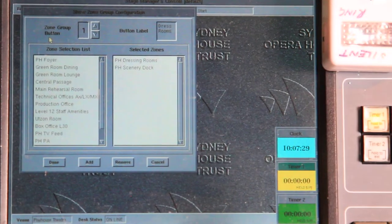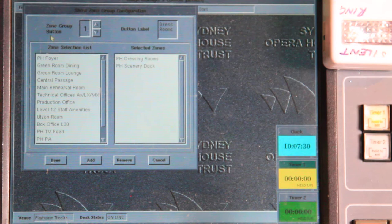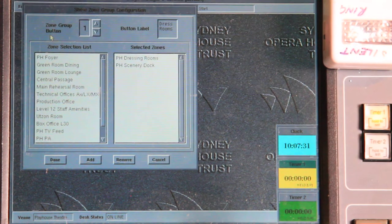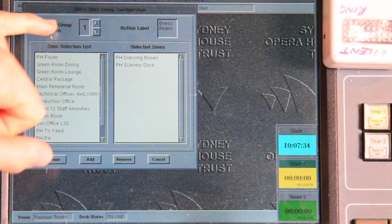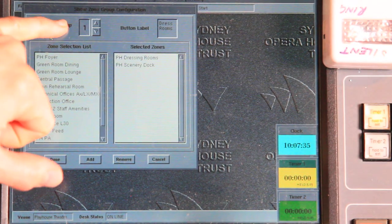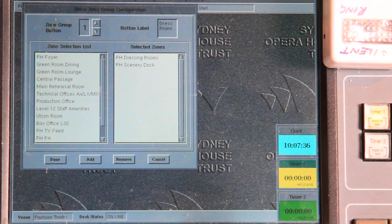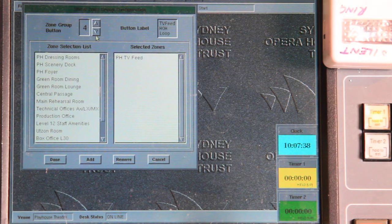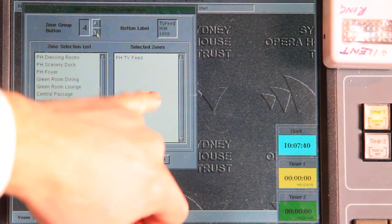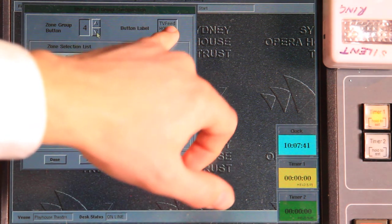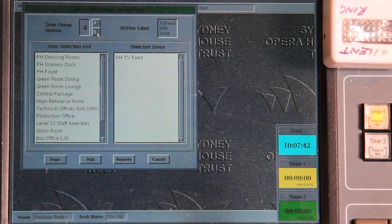The configuration screen looks very much like all the other configuration screens in this system, in that we have a zone group button up the top. I can select one of four buttons: available zones, selected zones, and the label.